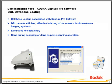In this demonstration we're going to be showing the database lookup capabilities of Capture Pro software. With database lookup you can more efficiently and effectively index documents for a downstream imaging system.